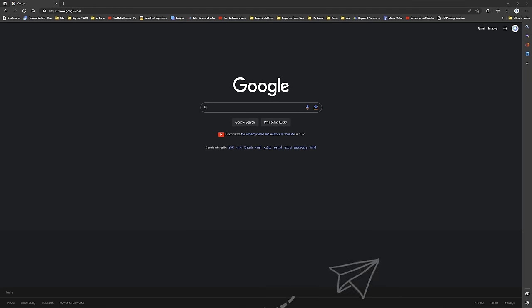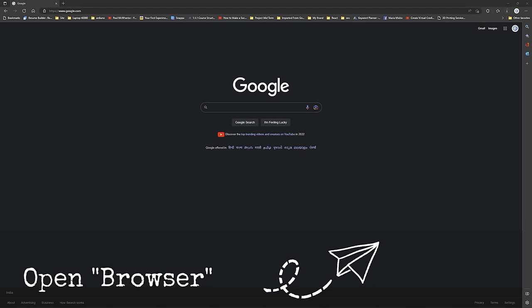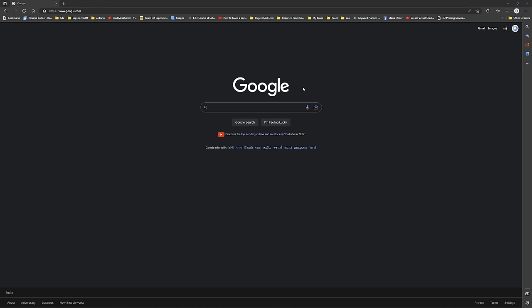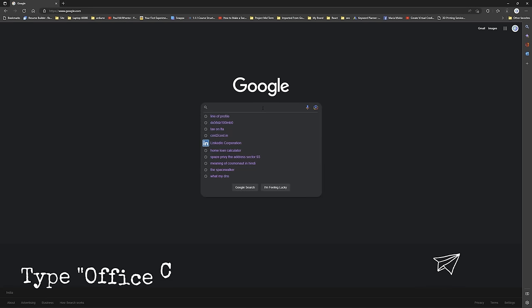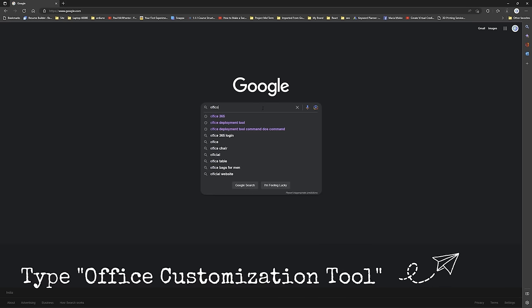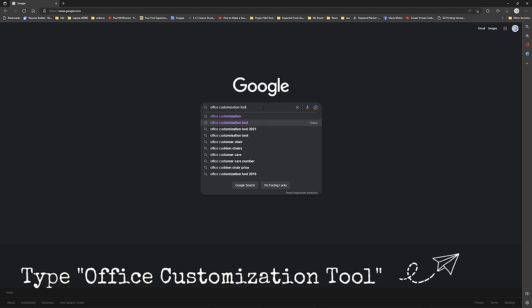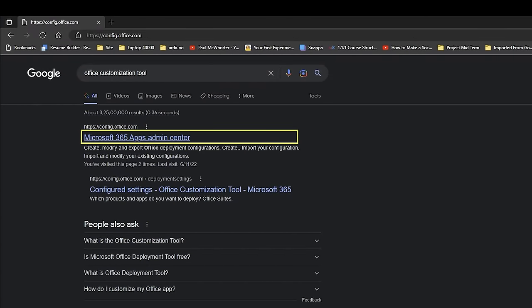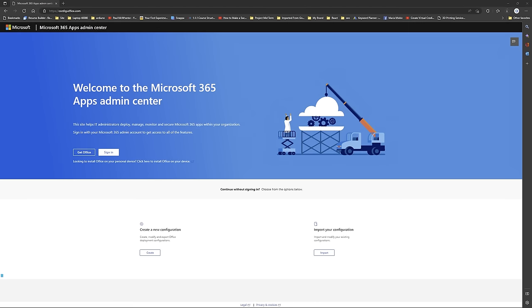First, we need to open our browser — I have already opened it. Now we need to open Google and type 'Office Customization Tool'. After that, click on the first link. Don't worry, I'm going to provide the same link in the description of this video.